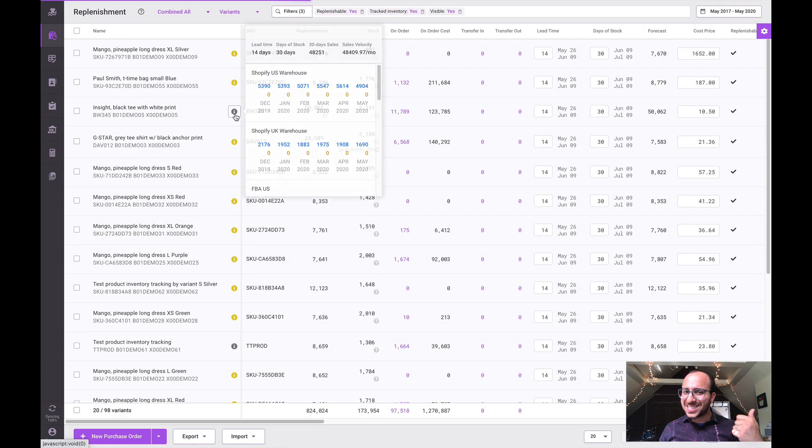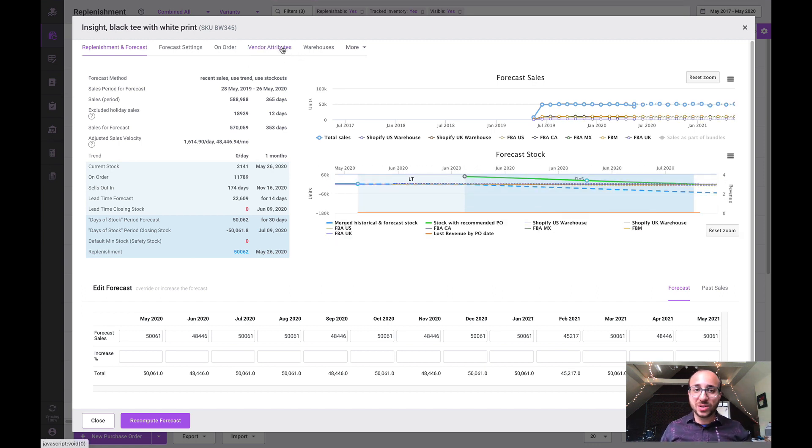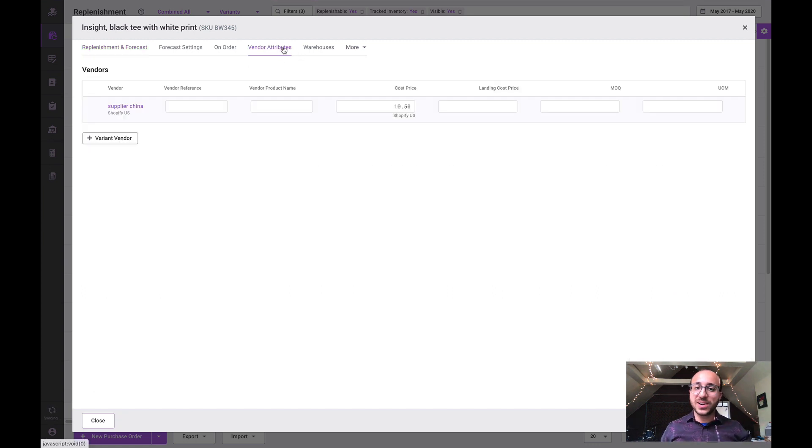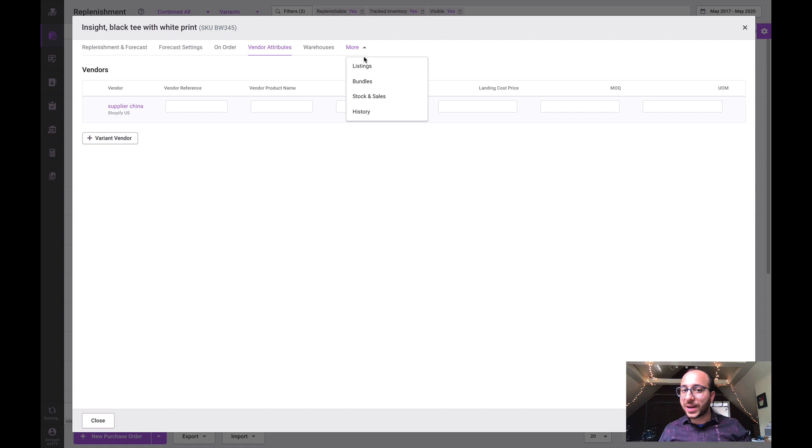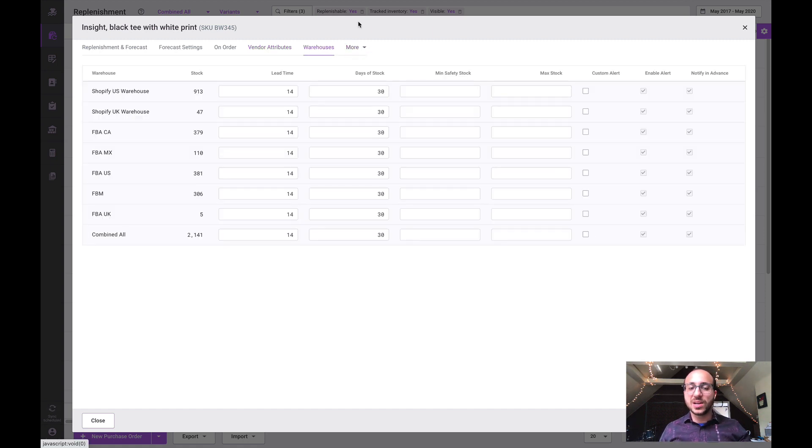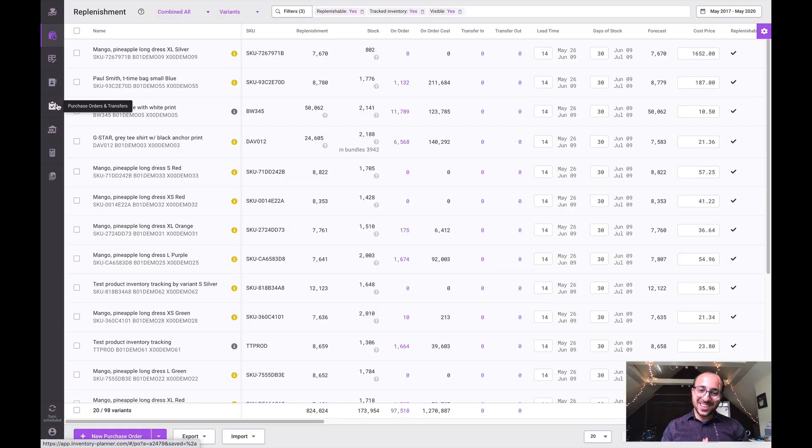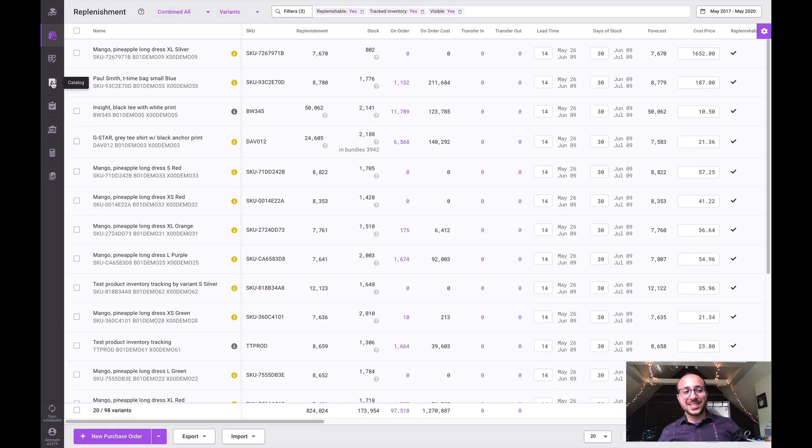Whether it's vendor related attributes or you select this more button to see other kinds of information such as listings and bundles and warehouses, etc. This is just an area to centralize all of that and help manage it from one place as you'd like. So we hope you enjoy it.